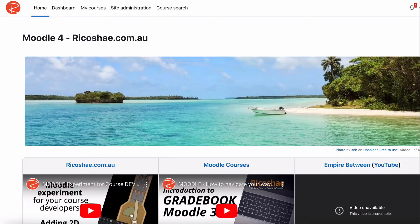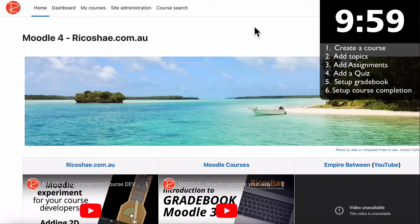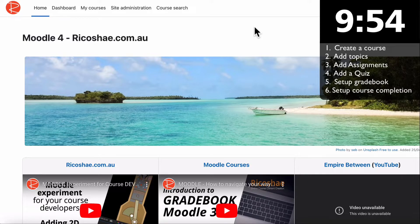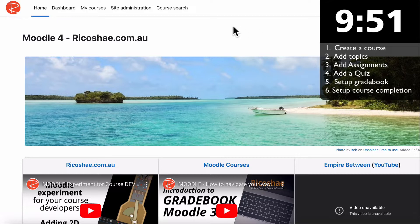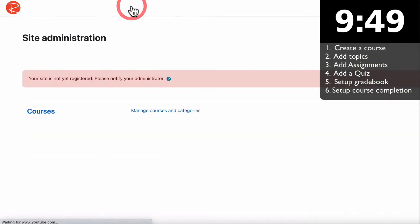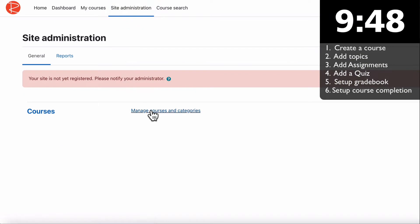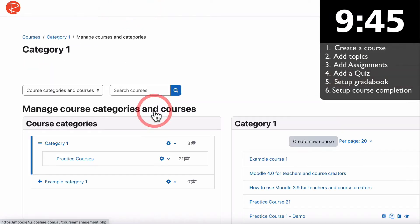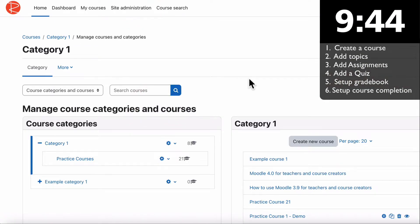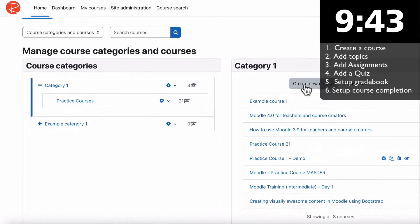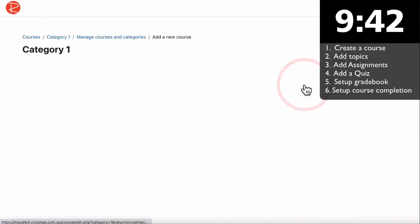Let's move on to the video for today, showing you how to create a course. I've logged in as a course creator, so the role I've been given is the ability to create a course. We go to site administration, manage courses, then create a course.